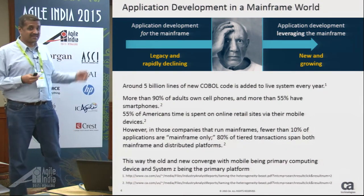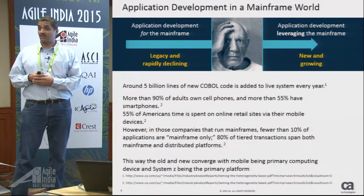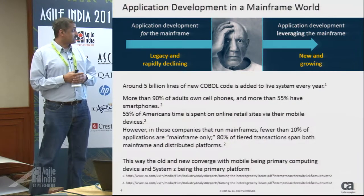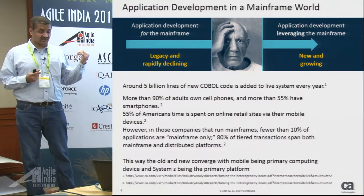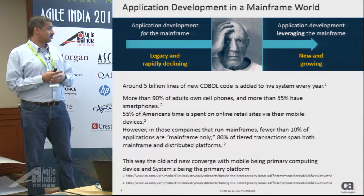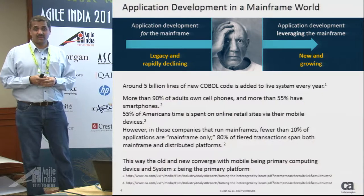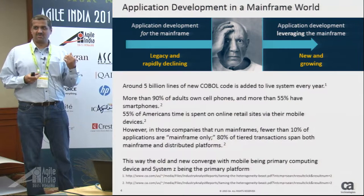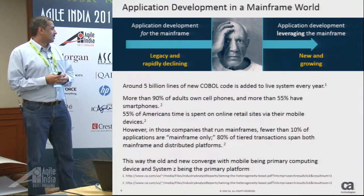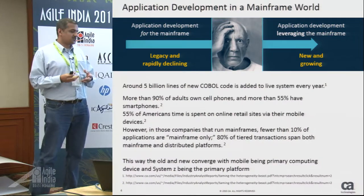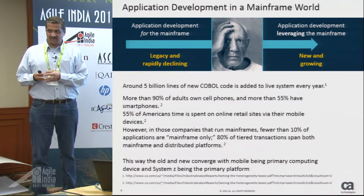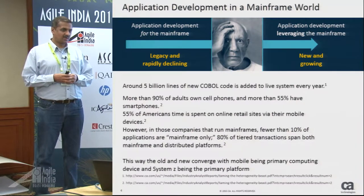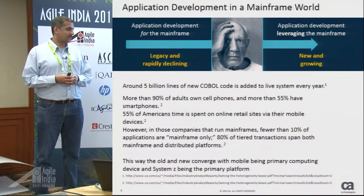Some very interesting statistics: 5 billion lines of new COBOL code is being added to live systems every year. More than 90% of adults own cell phones, 50% of which are smartphones — they're using them to spend time on retail sites via mobile devices, which eventually, on average, means 15 transactions per day go back into the mainframe. So what we want to say is: in a way, the old and new are converging. Your mobile device is the primary computing device, and your System Z is the primary platform of choice.